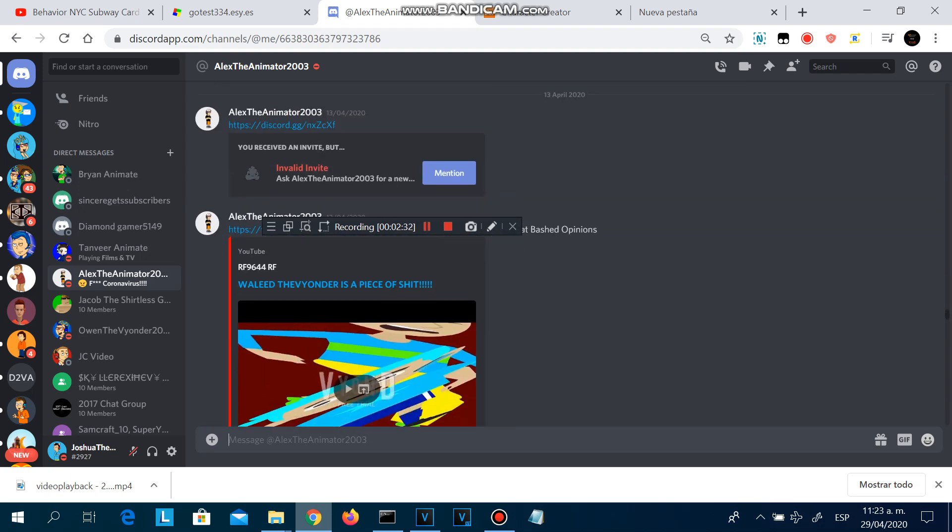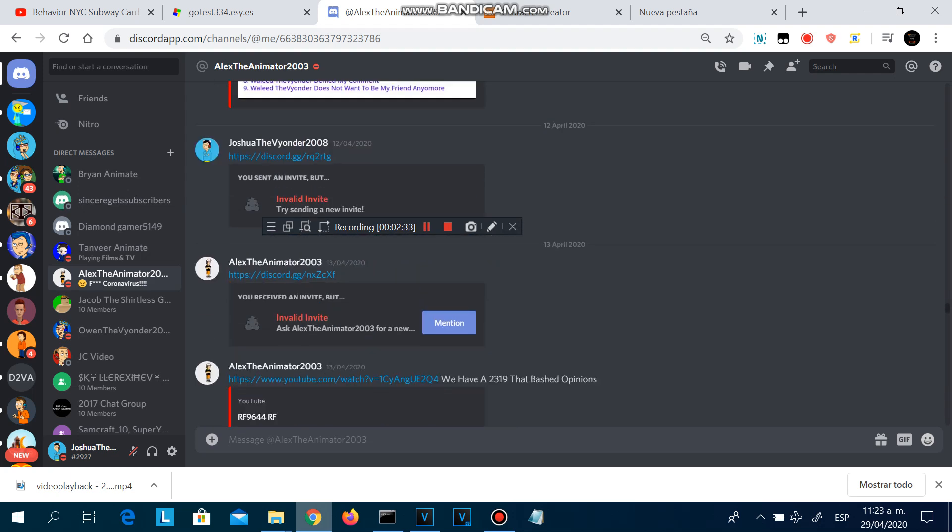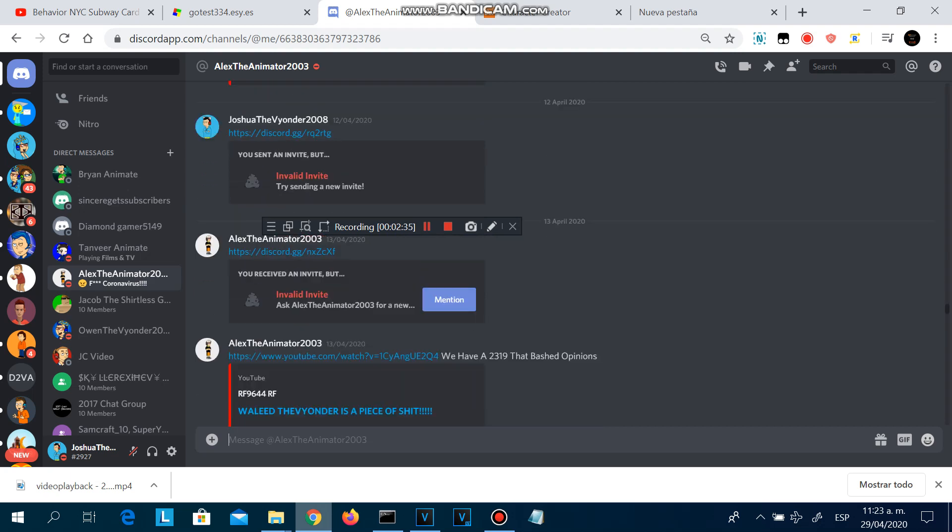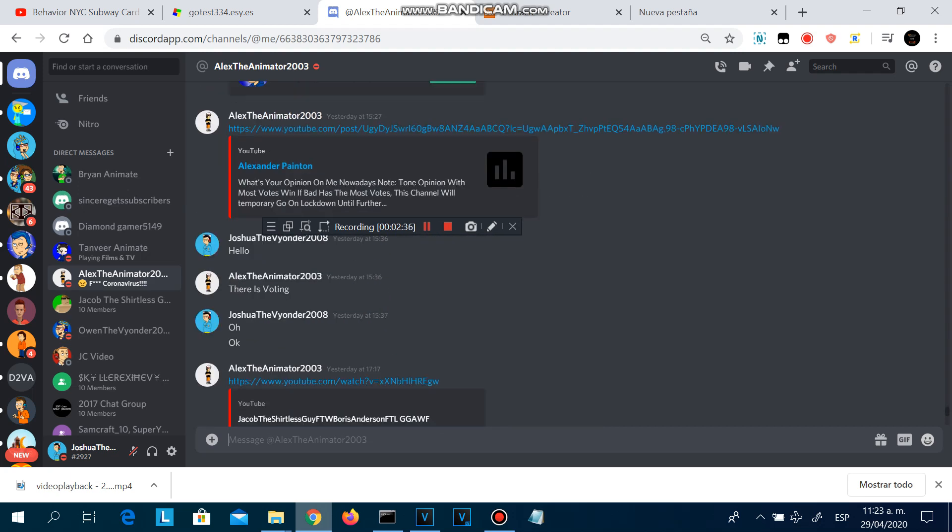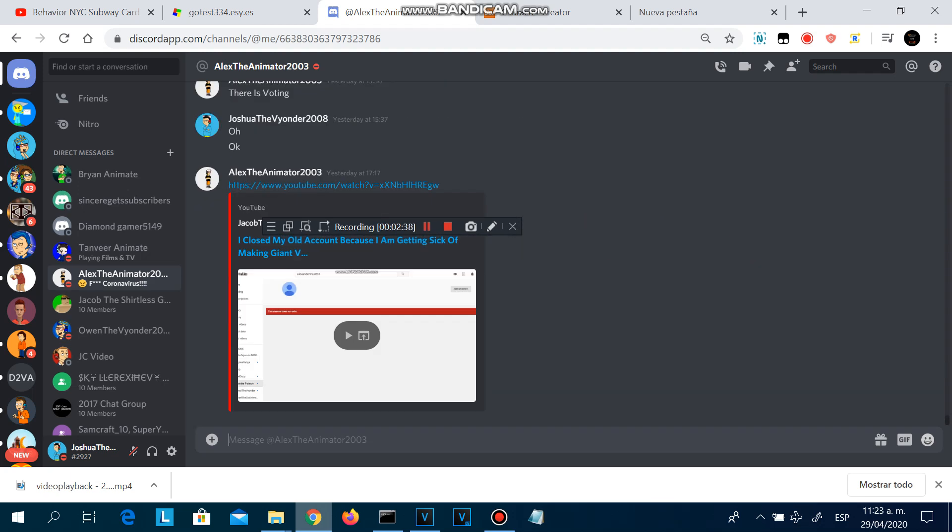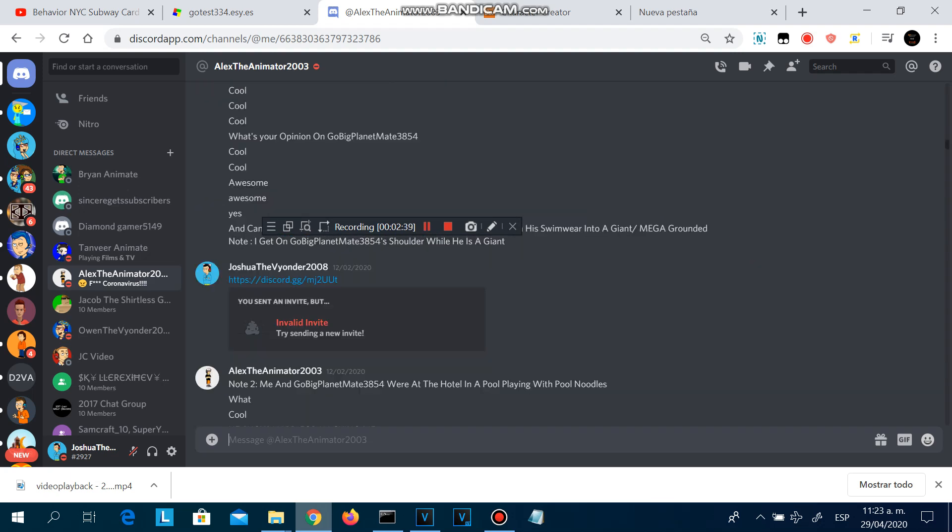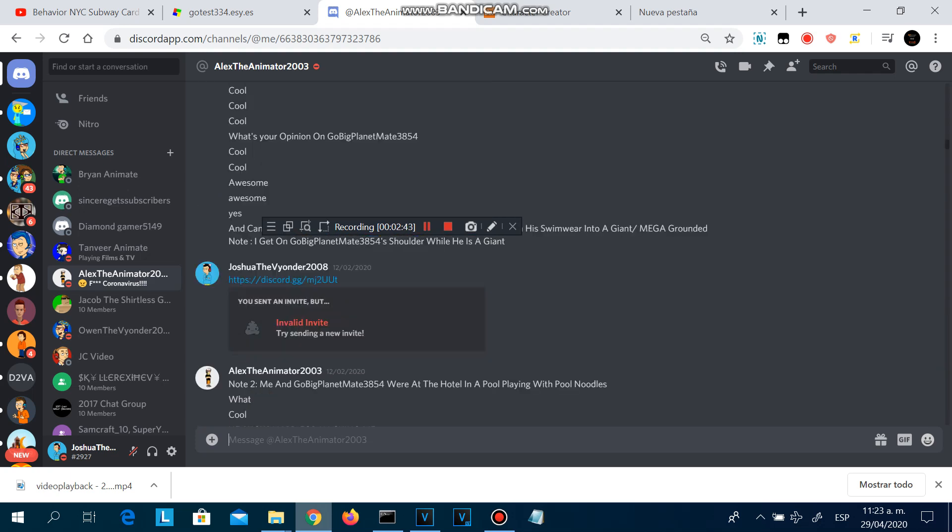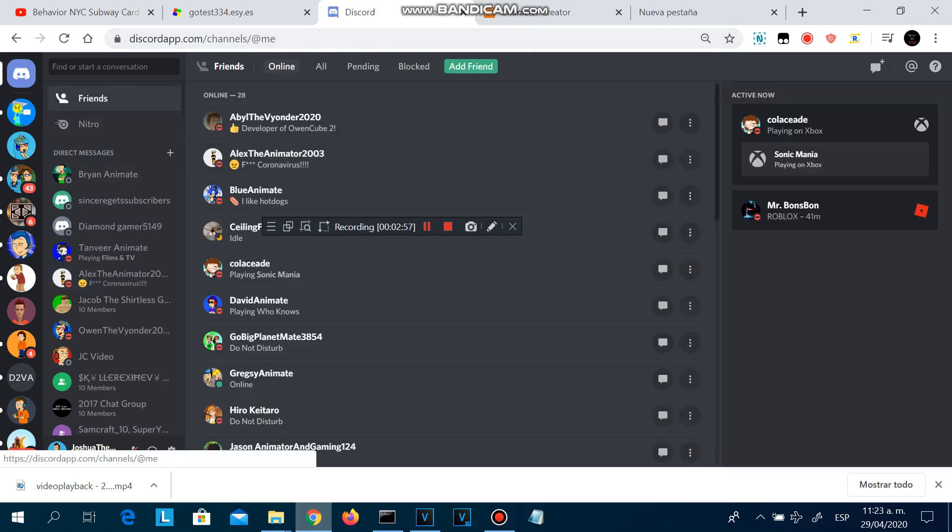First of all, he can't handle his haters. Two, he makes sock puppet accounts. Three, he keeps requesting giant videos. Seriously, giant videos are now getting overrated. I hope he will get terminated.